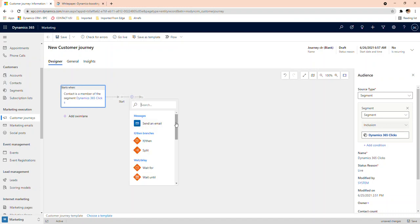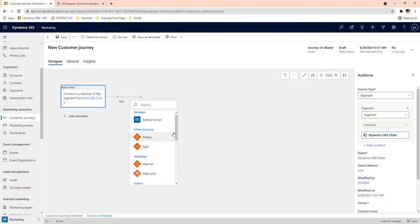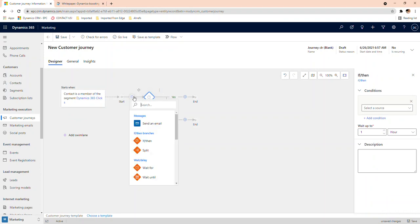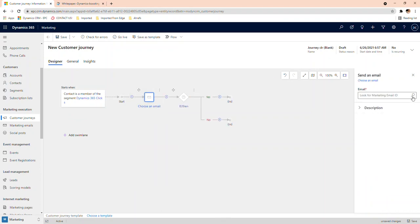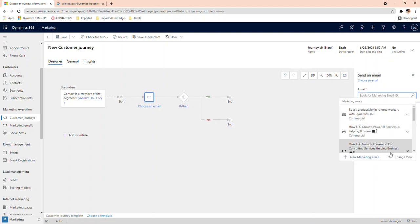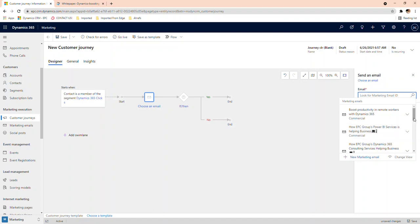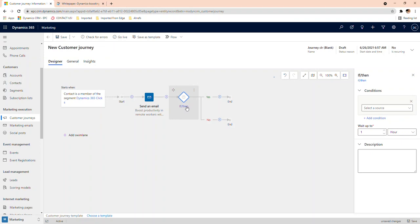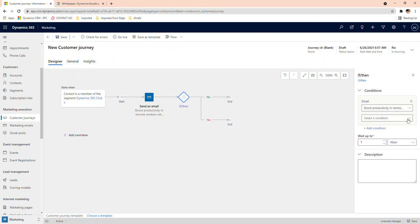There are a set of options you can select here. You can choose to send an email, and then select which email to use — for us it's the one we just created. This list only shows marketing emails that are live; ones still in draft won't appear here. That's why you need to go live first. Then you get to select the email and can create additional options in the journey.